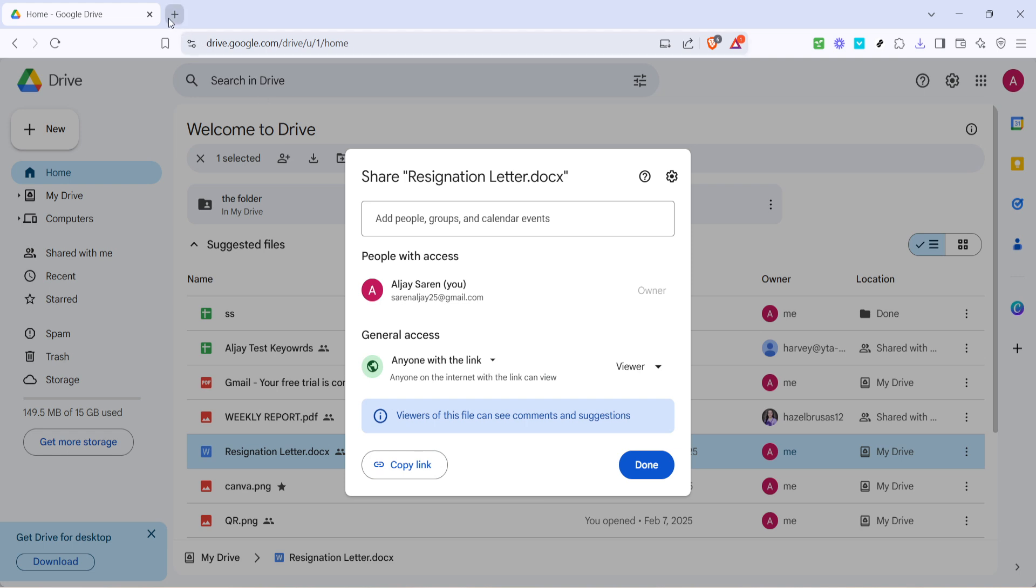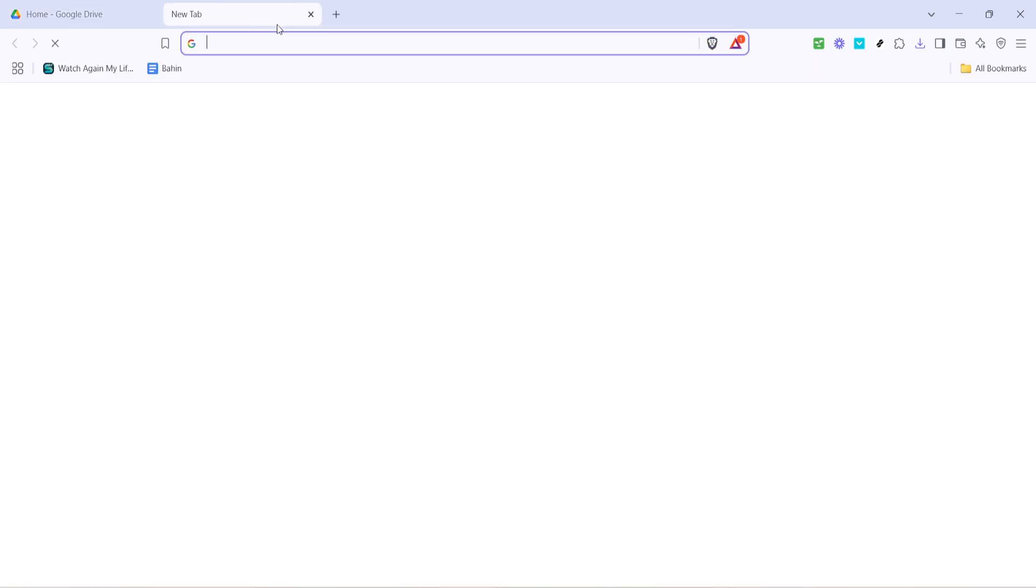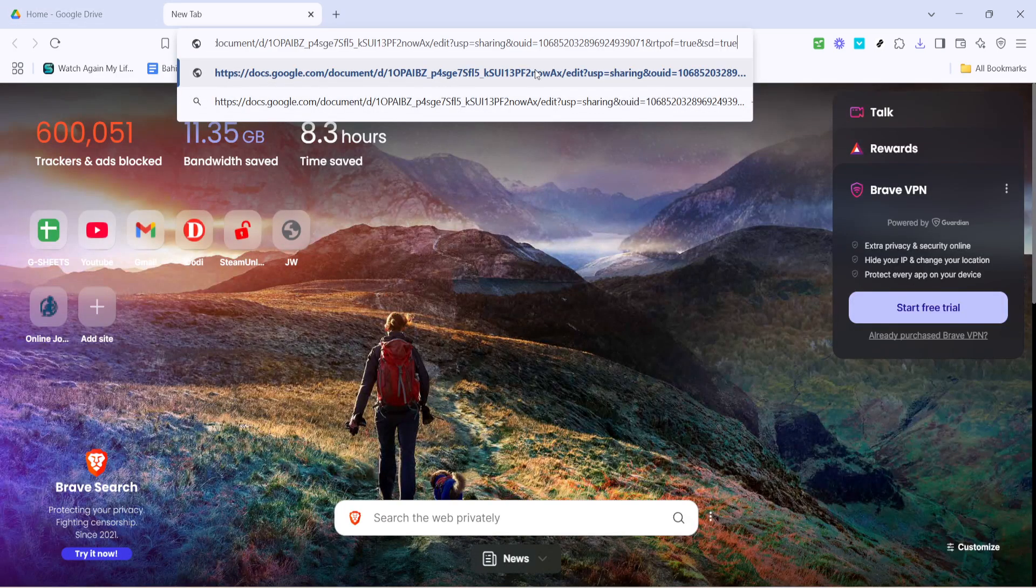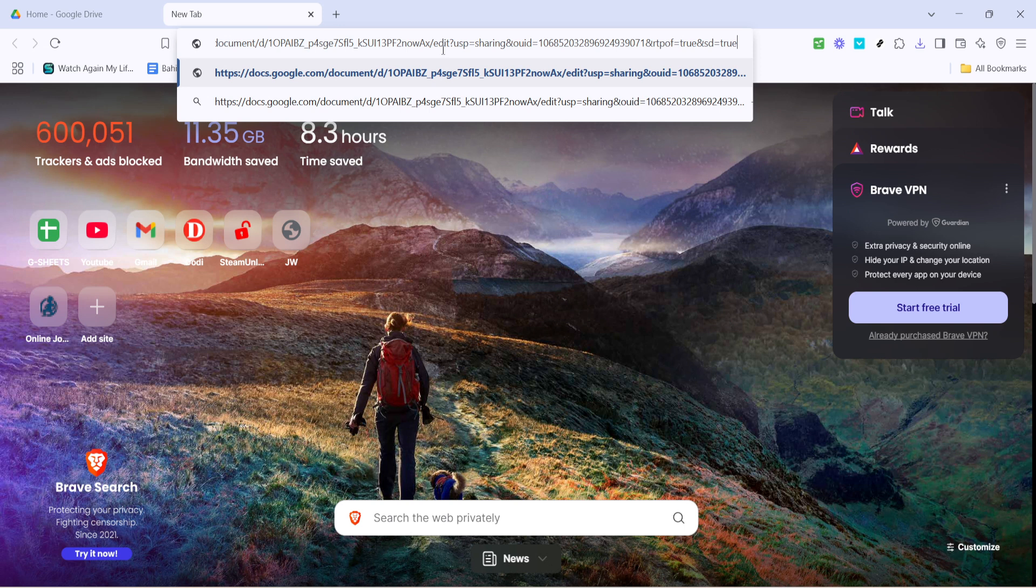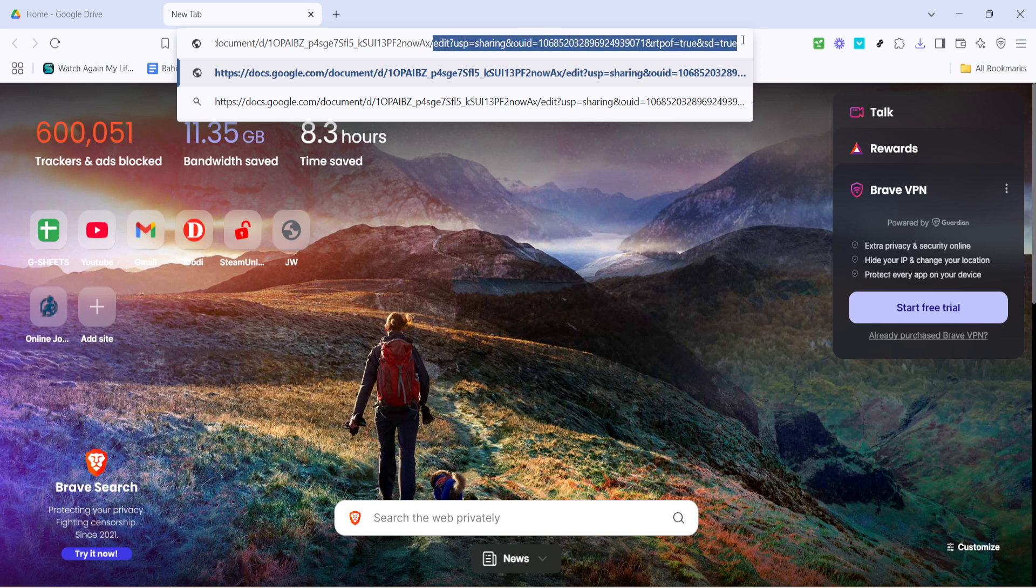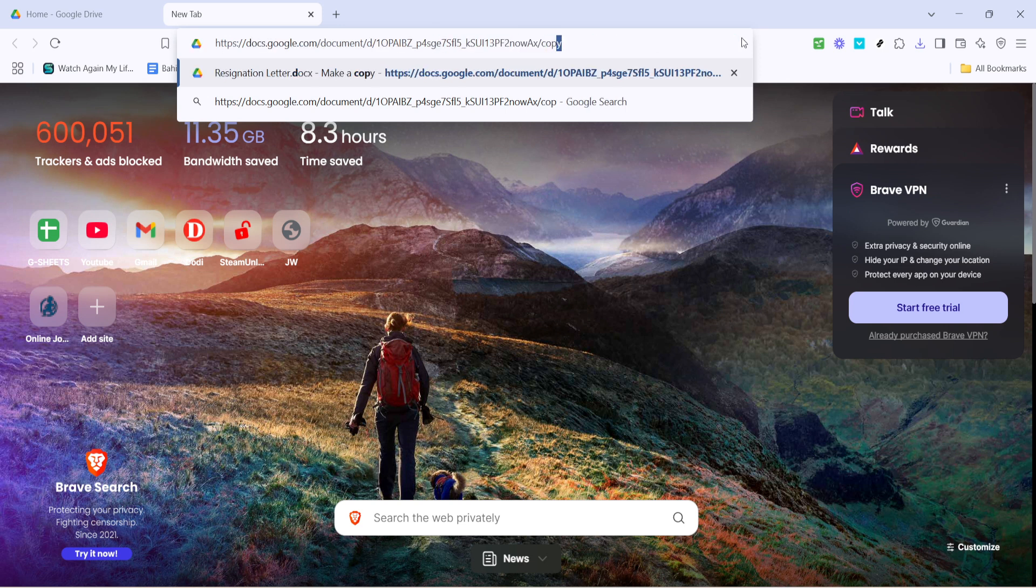At this stage, open a new browser tab and paste the copied link into the address bar. However, before you hit enter, take a look at the URL. You'll notice that the word edit appears towards the end. Carefully remove edit from the link and replace it with copy.